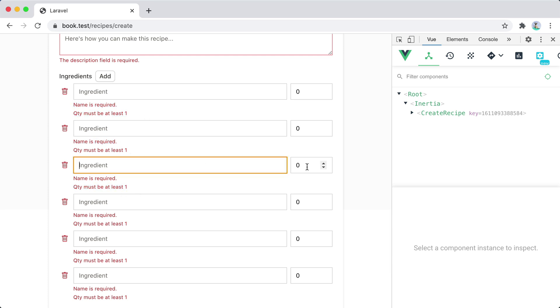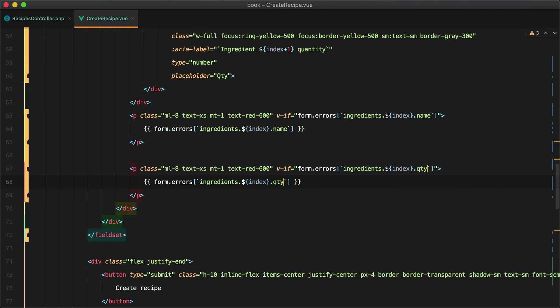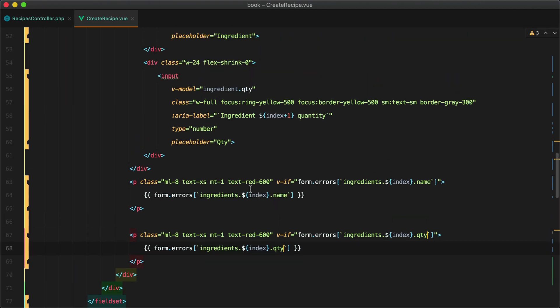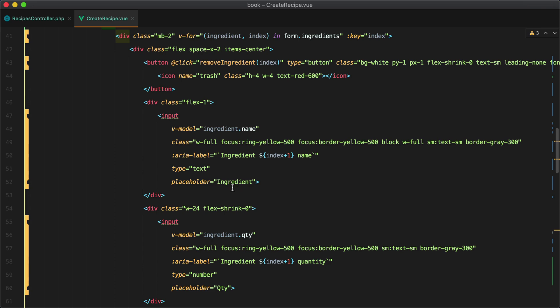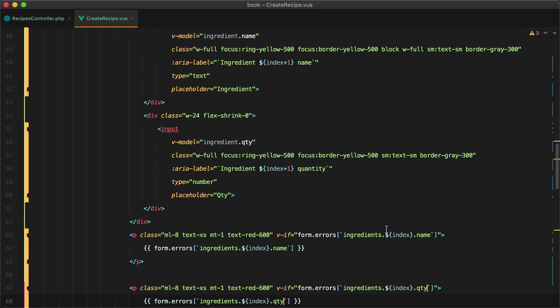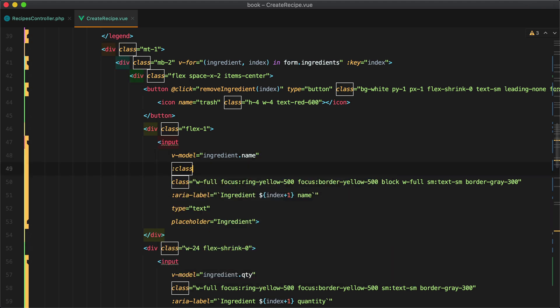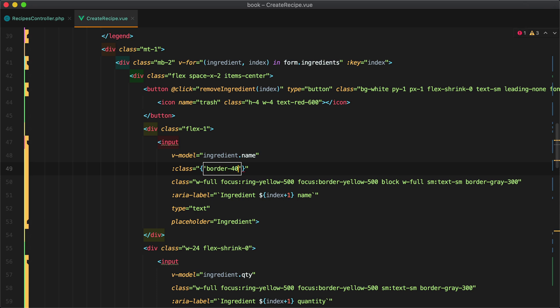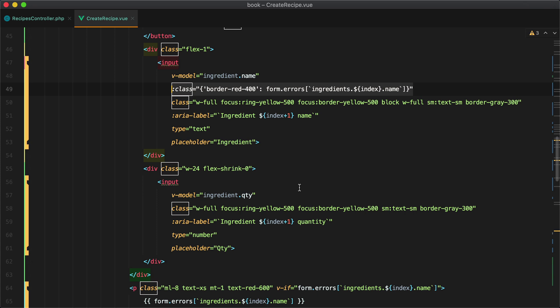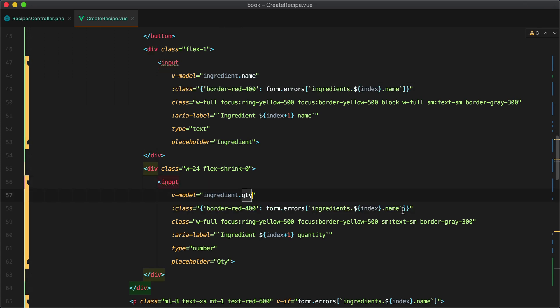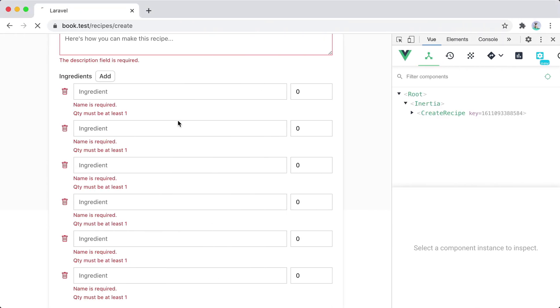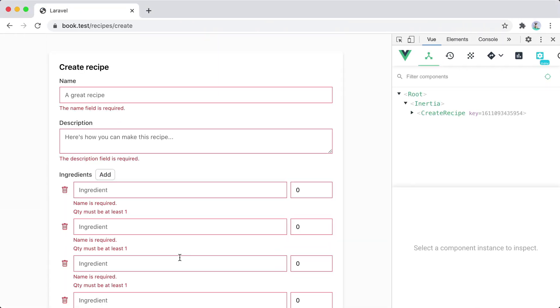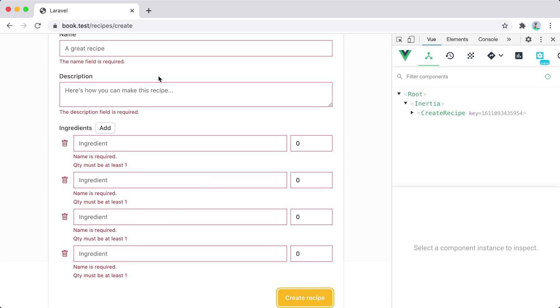Let's also add the red border so we'll do that in the same way so we'll need to grab this for the name and we'll have class border red 400 and the same thing for the quantity. Go back in the browser refresh add ingredients create the recipe we now get a page full of errors.